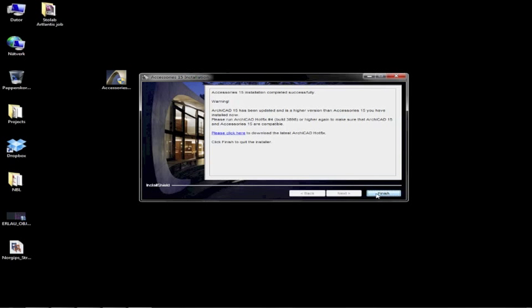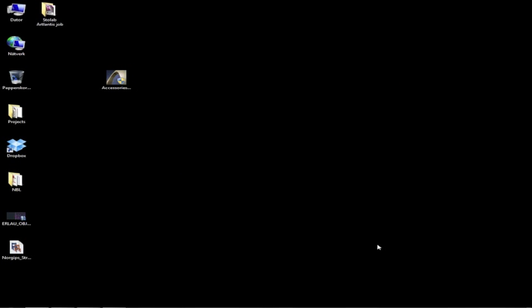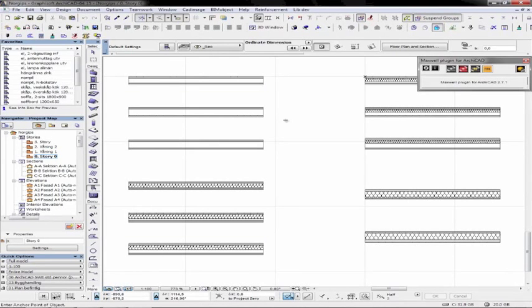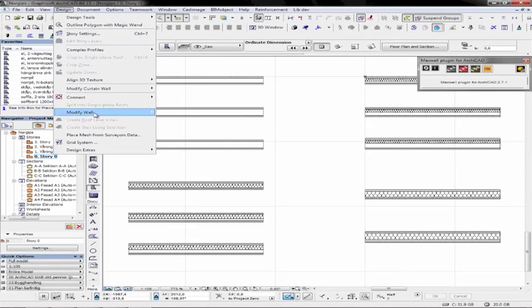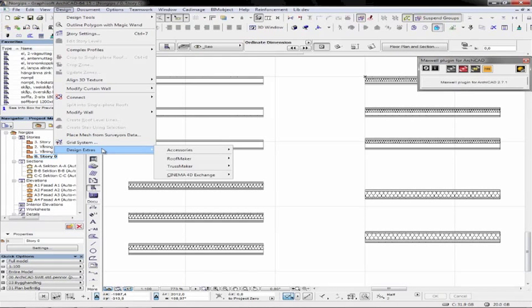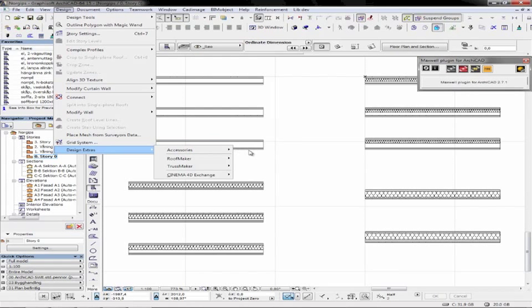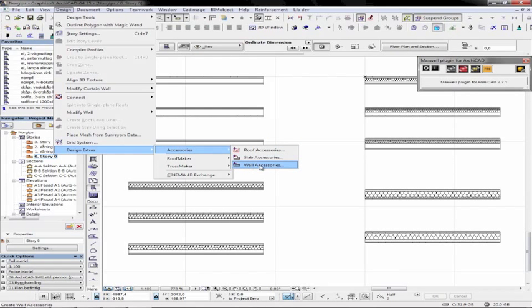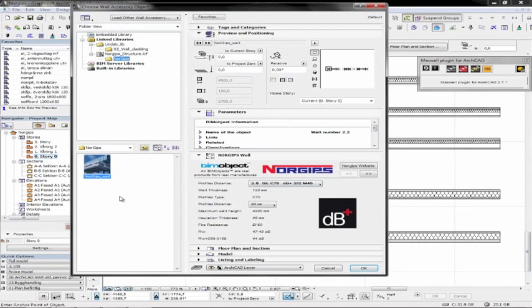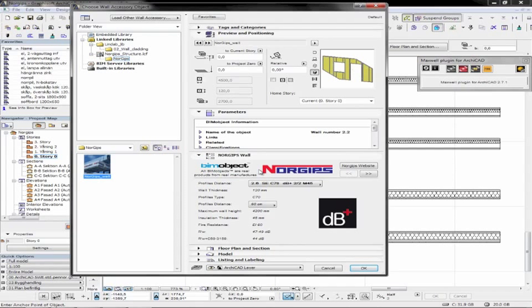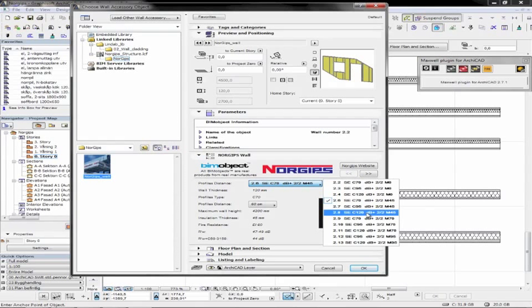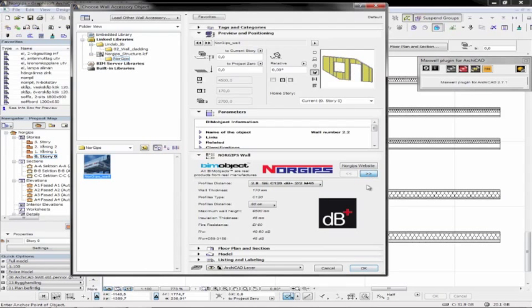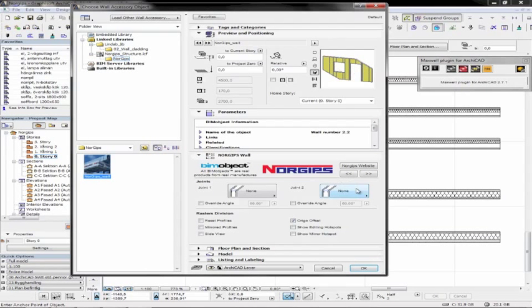So once that's been done and installed, we can go ahead and take Finish and start up ARCHICAD. And once we've opened up ARCHICAD, if we go to the Design menu, Design Extras, we'll now see a new menu called Accessories. And you see that we have roof, slabs and walls. And if I go ahead and take the wall accessories, you will now see the full functionality of the objects. And these are again connected to the add-on, which is built on ARCHICAD. And then you can go ahead and start placing out the walls accordingly. And you can see all of the different settings in here.